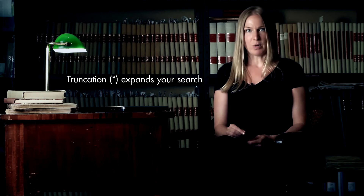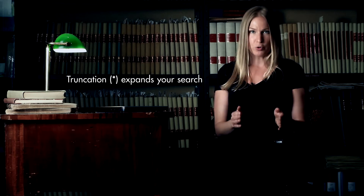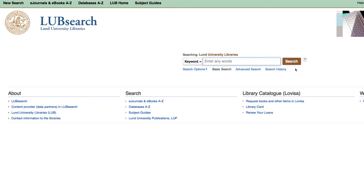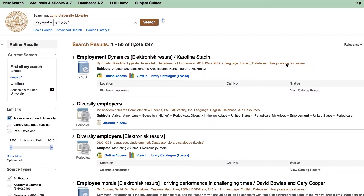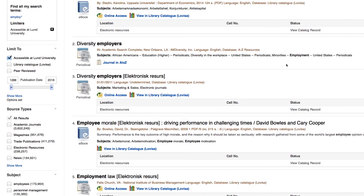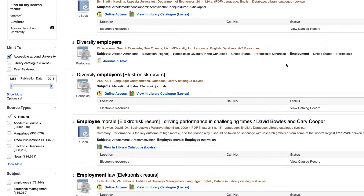One way to do this is to use truncation. It's a way of expanding your search by typing the root of the word with the truncation symbol. This will give you different endings to the word. For example, if you type the word "employ" with the truncation symbol, it will give you employ, employed, employees, and so on.